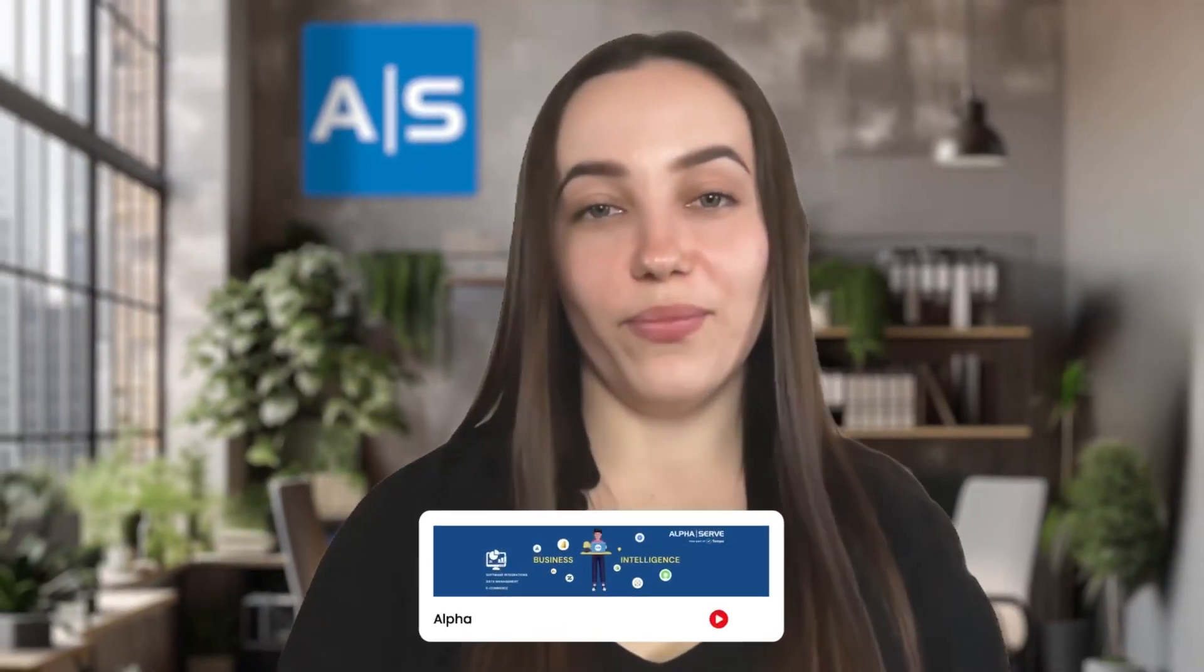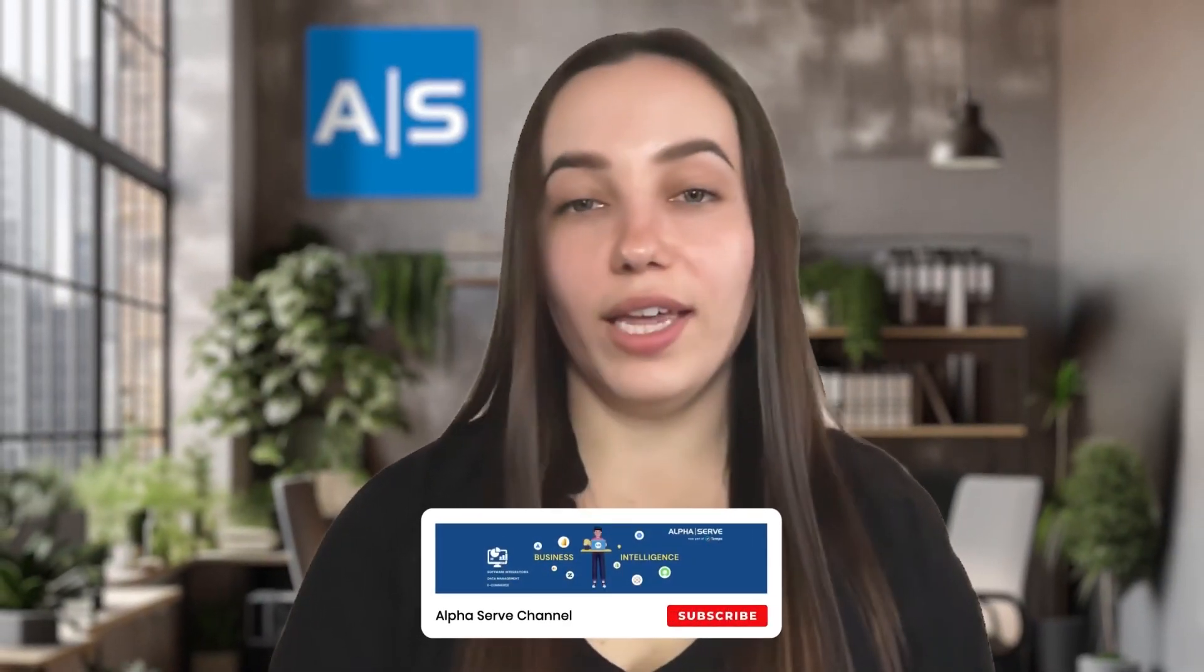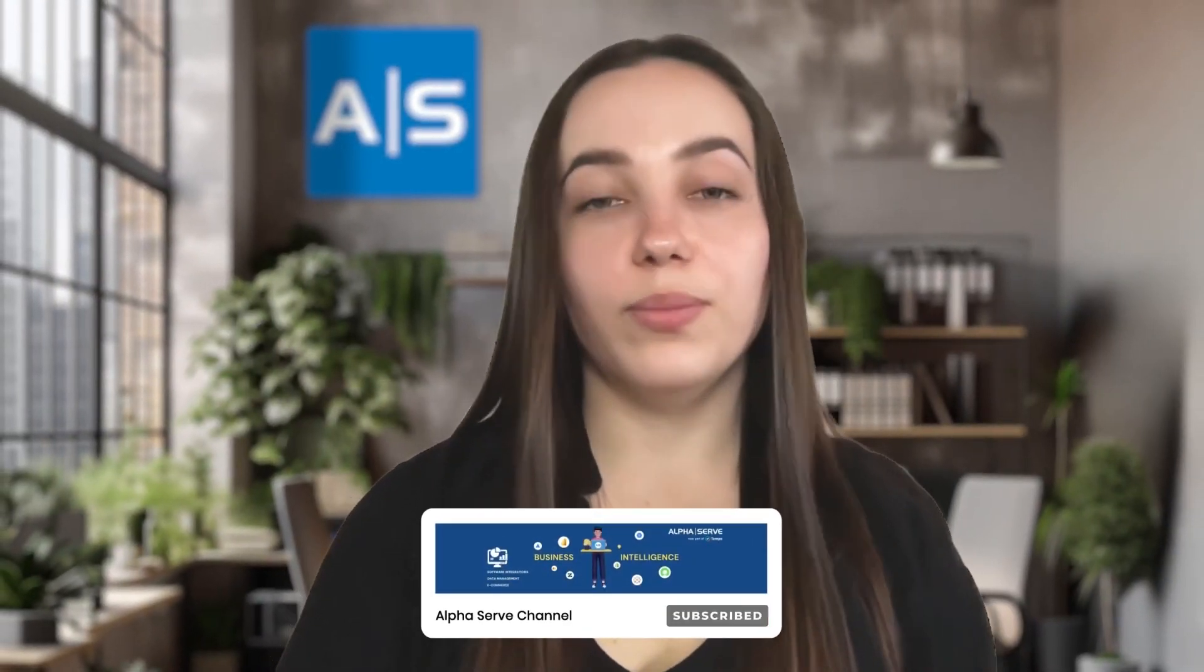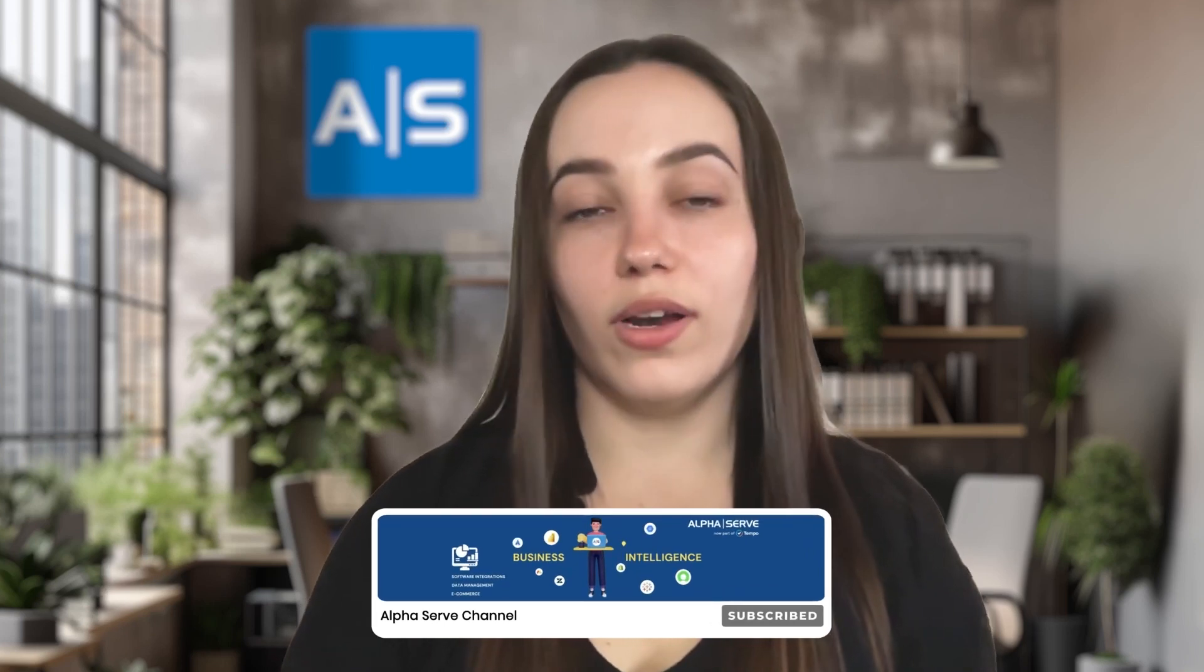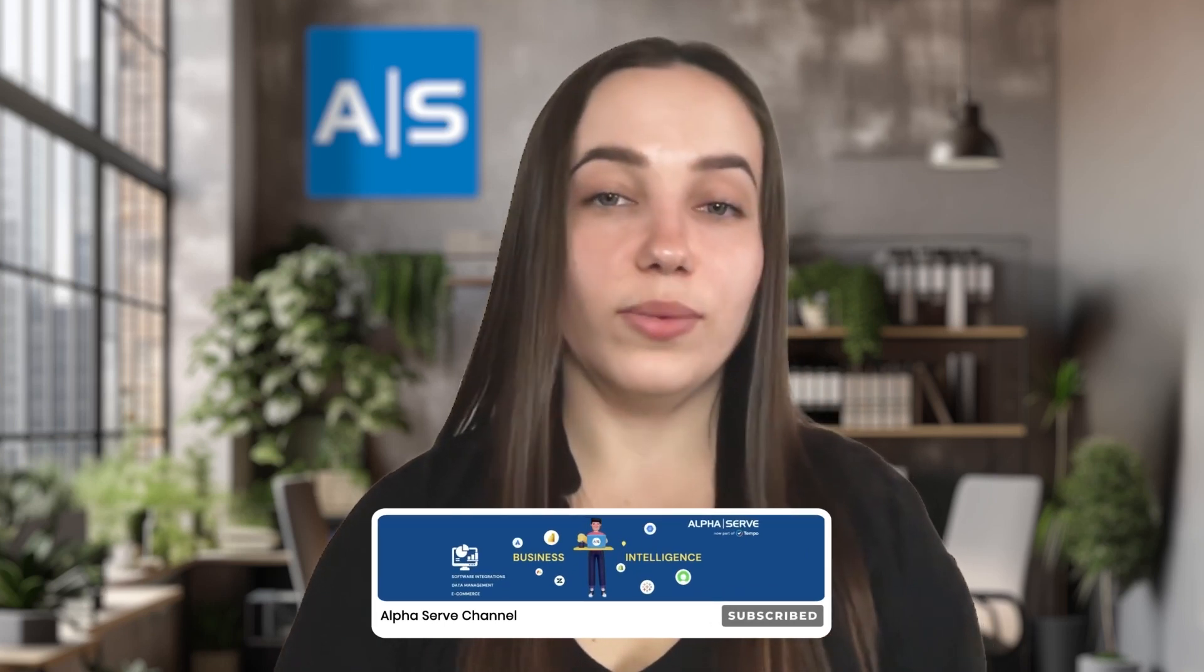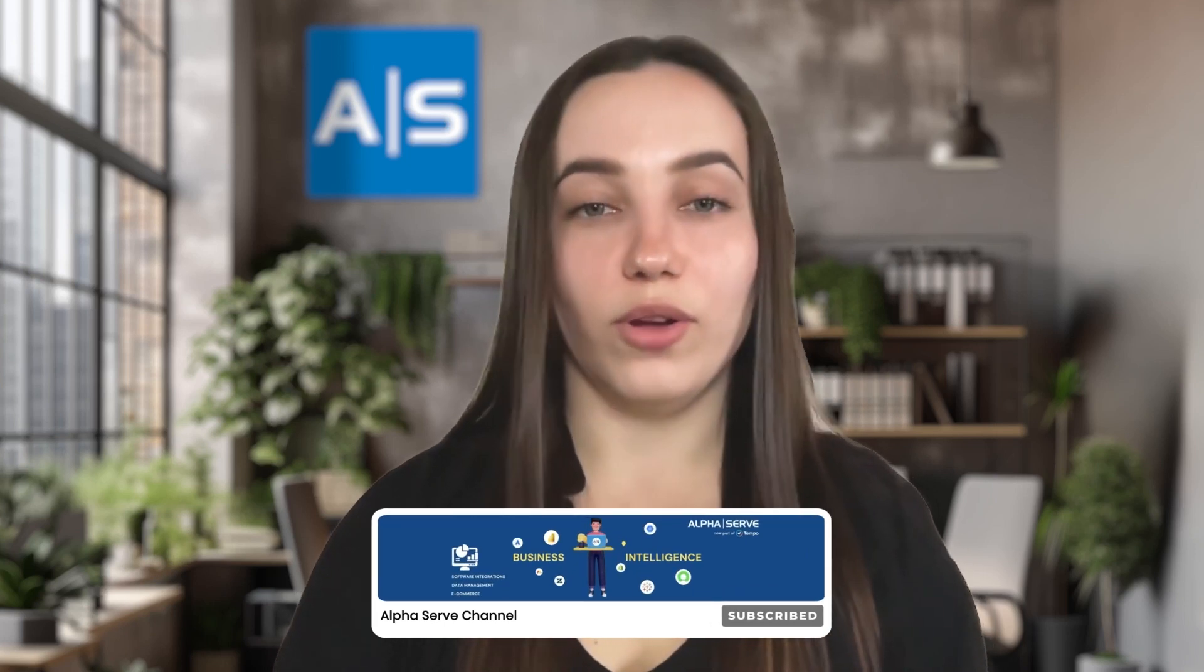Thank you for watching this demo. If you have any questions left, please feel free to visit our blog, refer to the documentation, or contact our support. You can find all the links to the resources under this video.